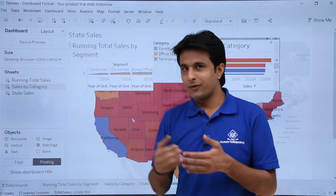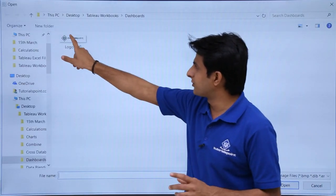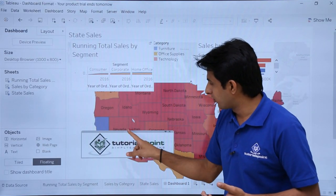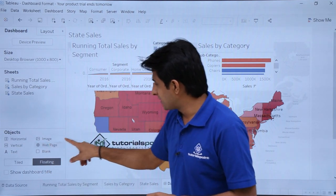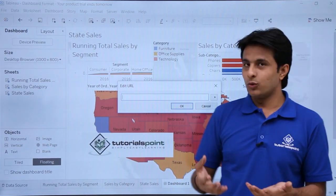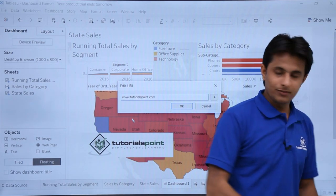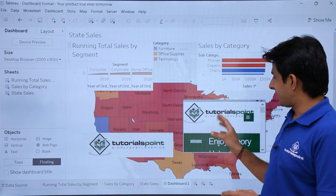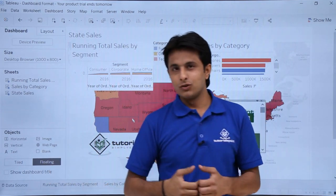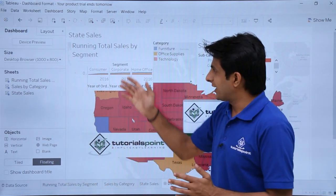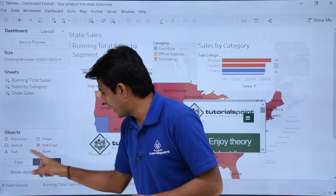Suppose if you want to add a webpage or an image, you can just select image and drop it here. I'll pick up the Tutorials Point logo as shown in the previous video. If I want a webpage, I'll do the same thing — pick up webpage and drop it. It will ask for a URL, so I'll type www.tutorialspoint.com and click OK. The entire browser will open there. Floating is very useful when you want proper alignment.